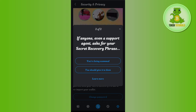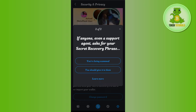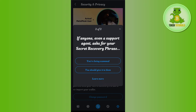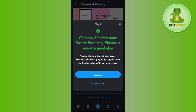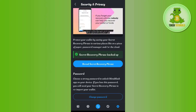The second question asks: if anyone — even a support agent — asks for your secret recovery phrase, you are being scammed. You will have to select the first option, which is 'You are being scammed' — this is also the correct answer. Then press Continue.